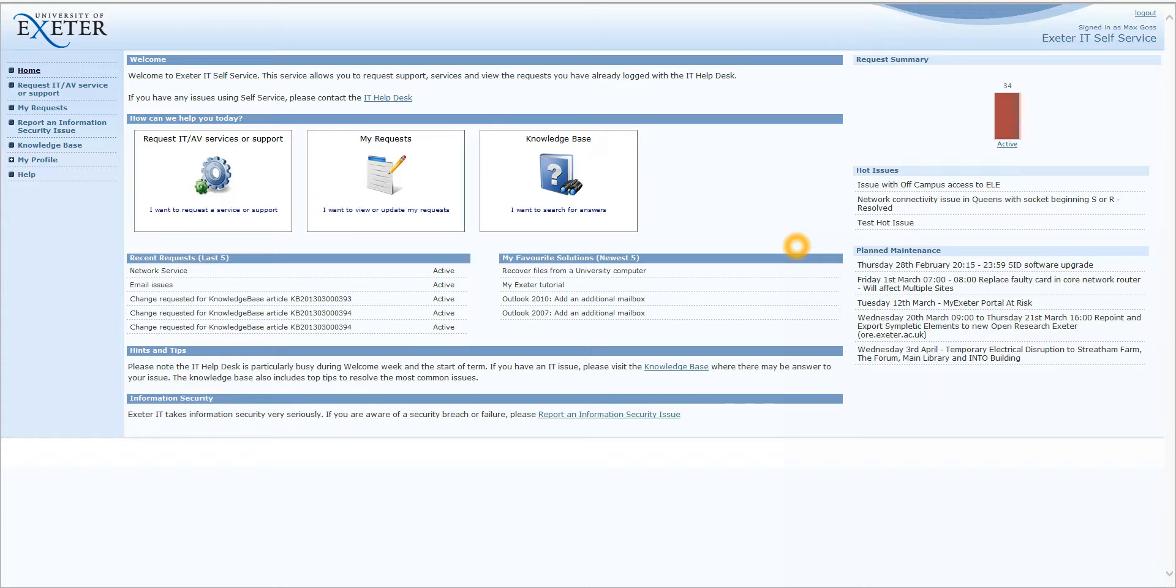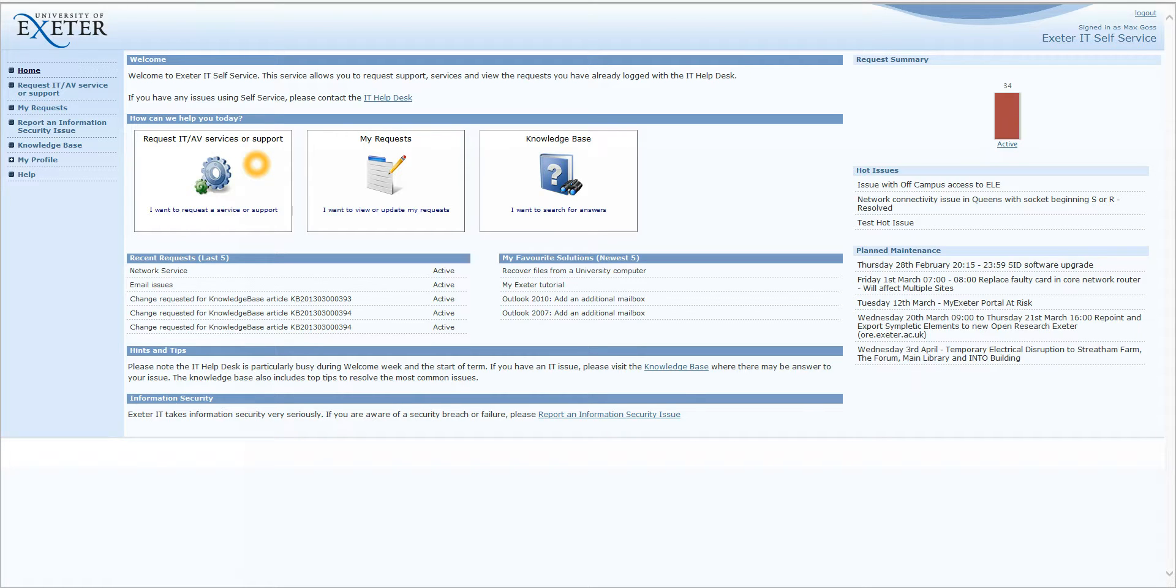To begin with, we have the Request IT AV Service or Support button. You can use this to log a call with the IT Help Desk, to report an IT fault, or to request an IT service.